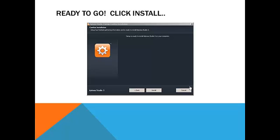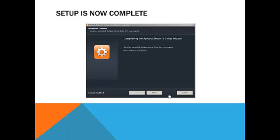Once you answer all those questions, you're ready to go. You click the install button, and then it just does its thing and it installs. When you're done, it's going to say completed, and it's ready to go, and then you can hit the close button, and you're ready to start.